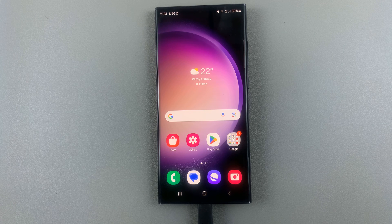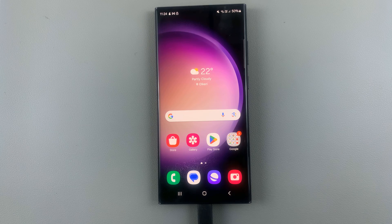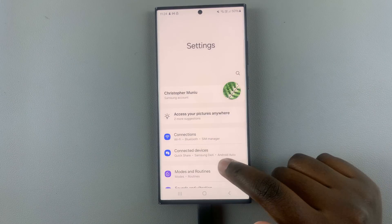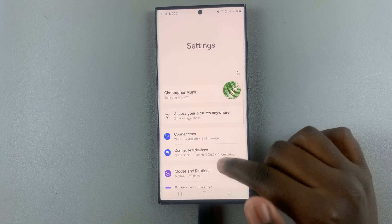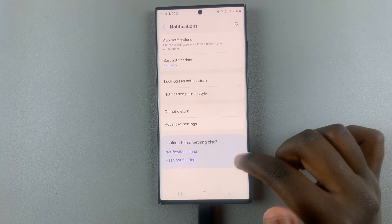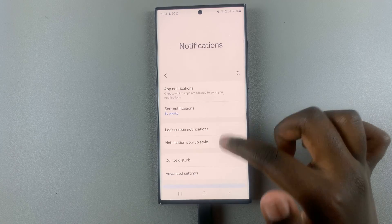In today's video I'll be showing you how to enable flash notifications on your Android. What you want to do is open Settings and then go to Notifications and look for flash notifications.